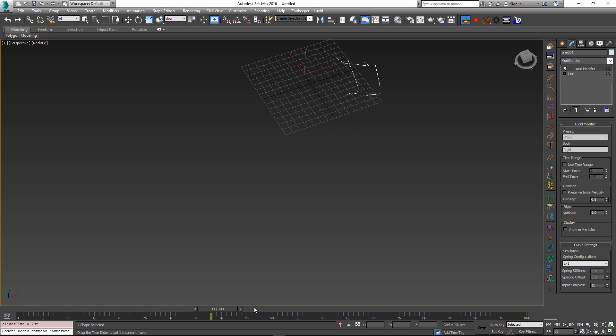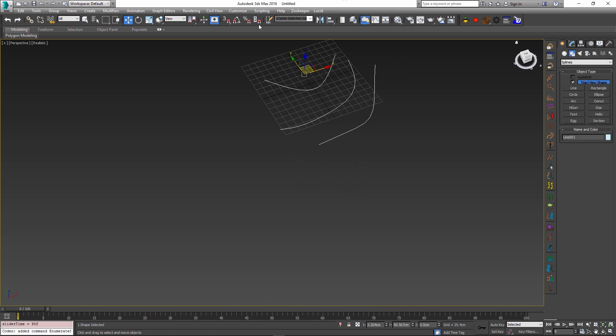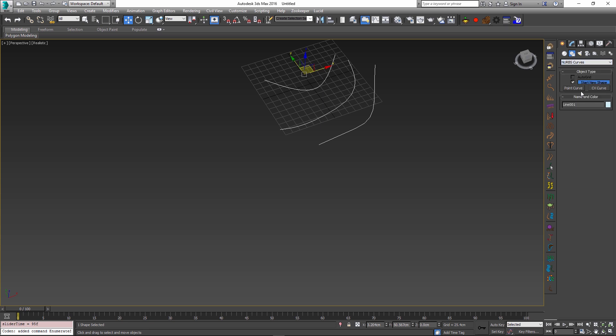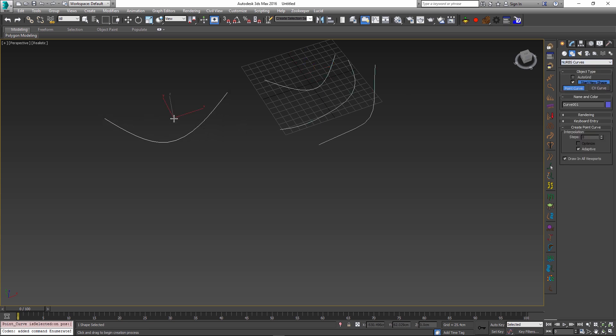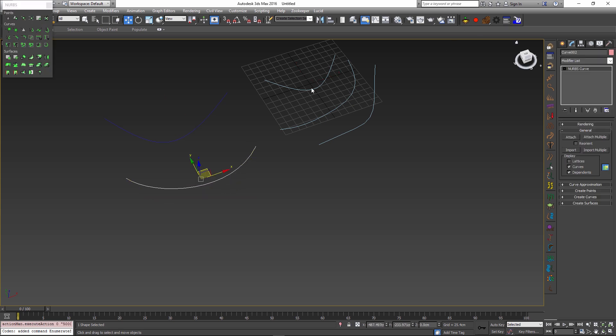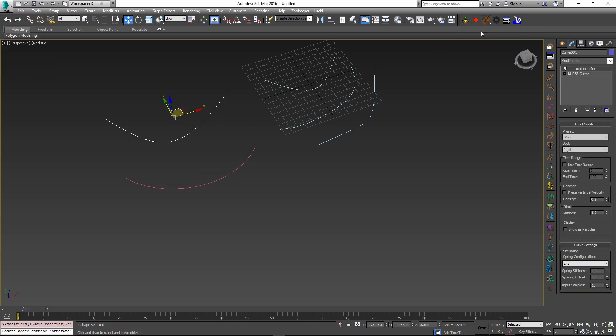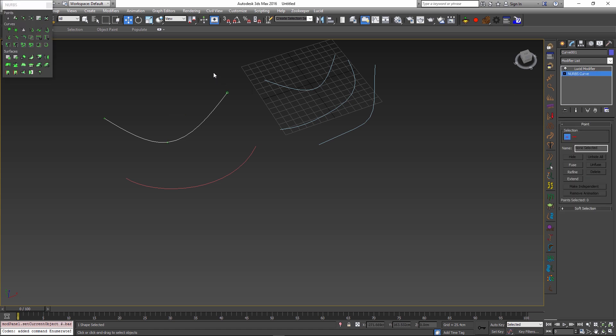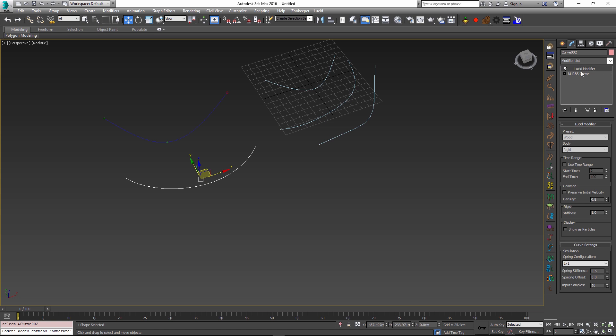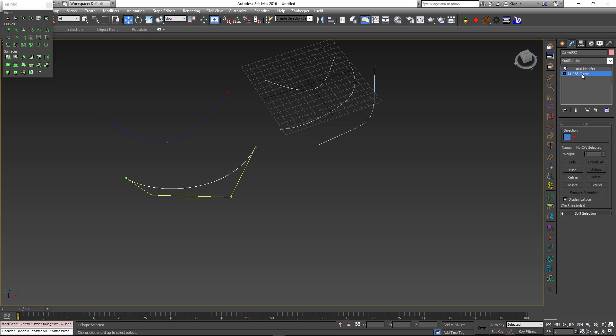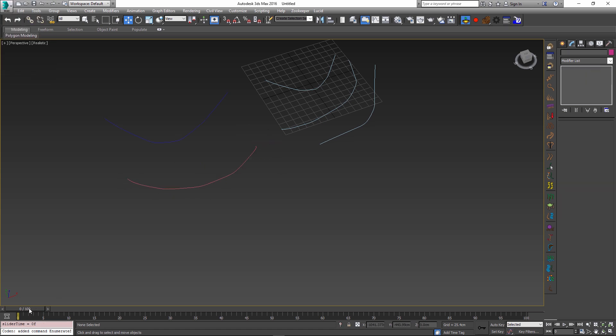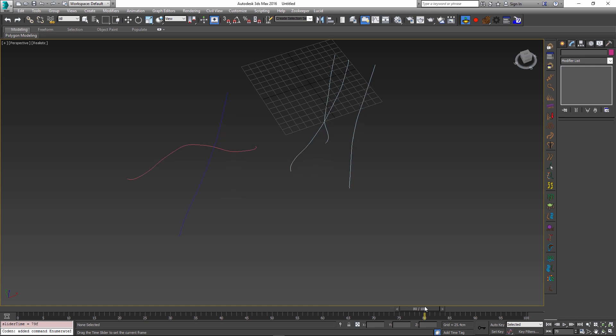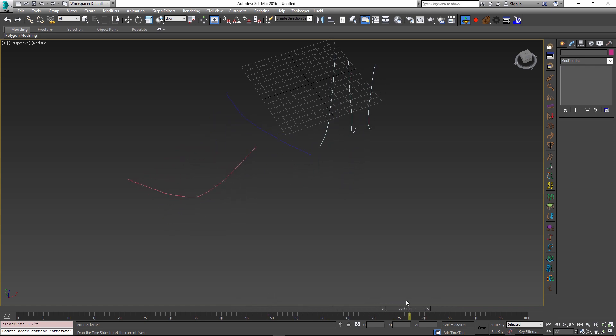And rope physics doesn't only apply to spline objects, you can go and create NURBS curves, either a point curve or a CV curve. You can also throw lucid modifier onto them and select their ends. So if I go into sub-object and select a point here and here, I can go into sub-object and select maybe both of the ends. Then if I start the simulation you can see that all of them are treated equally by lucid and they are all using rope physics.